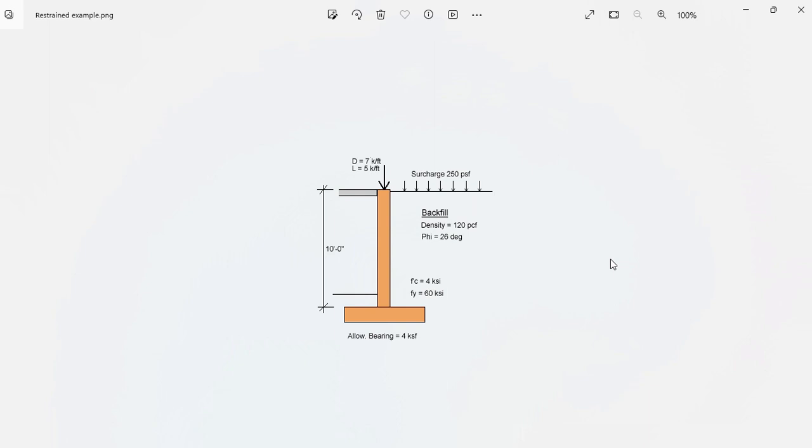This is Javier Encinas and today we're going to design completely from scratch a basement retaining wall example.